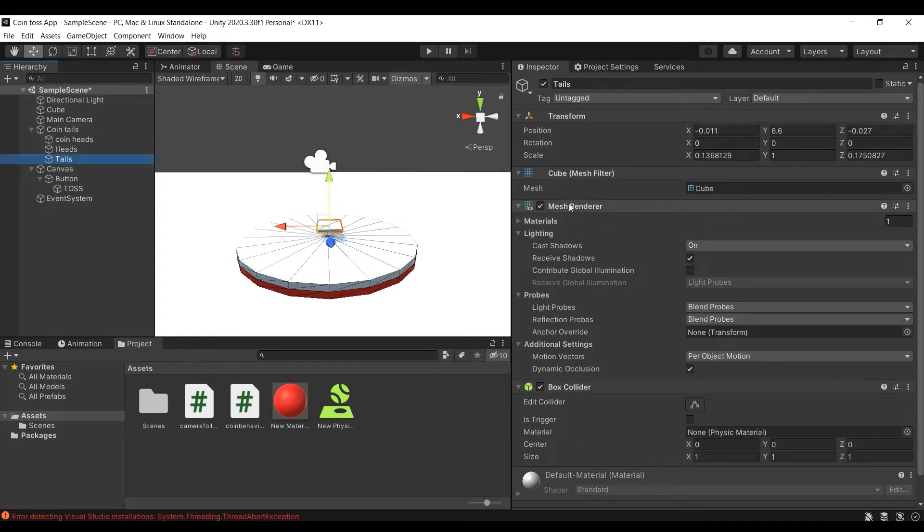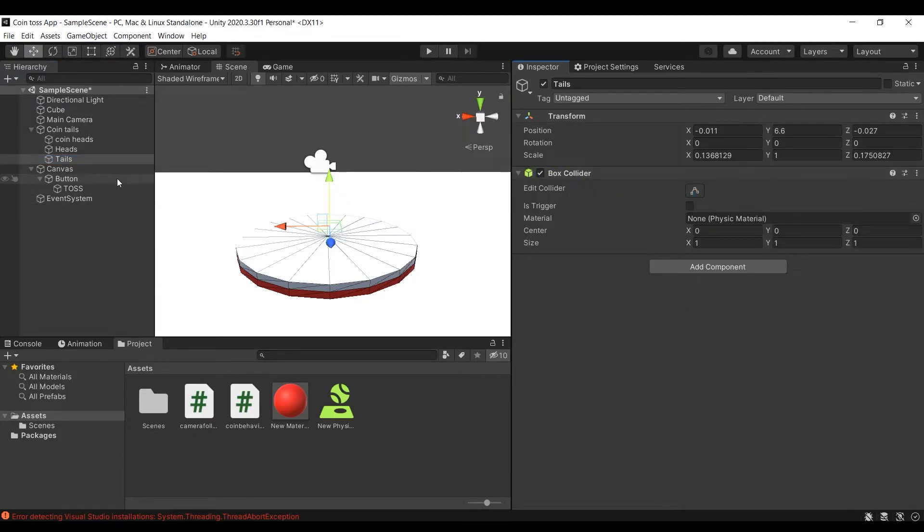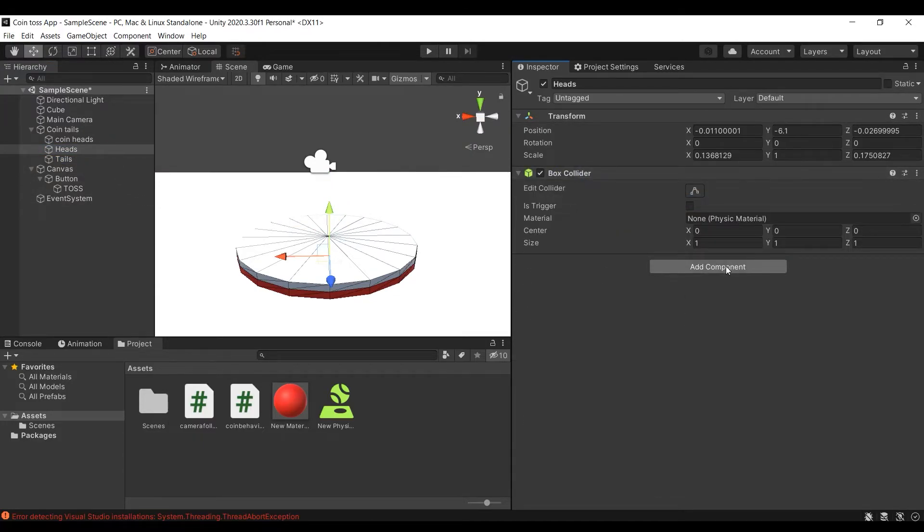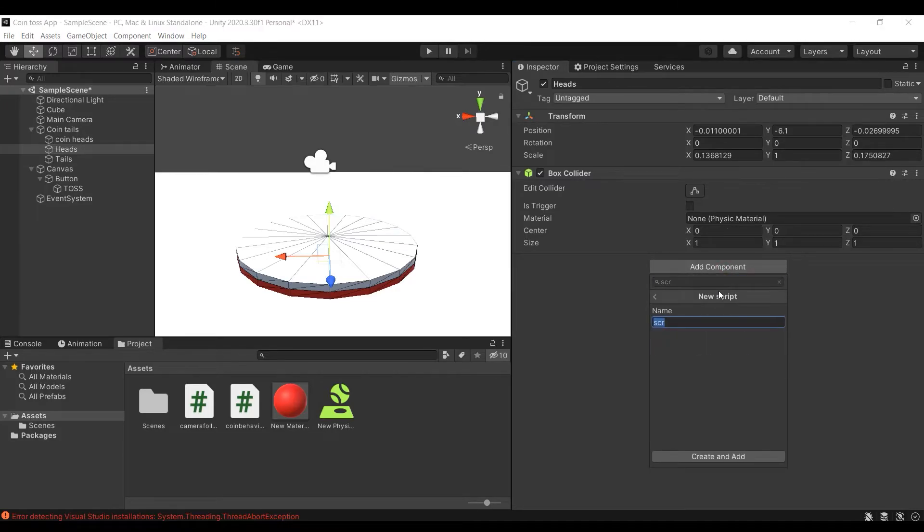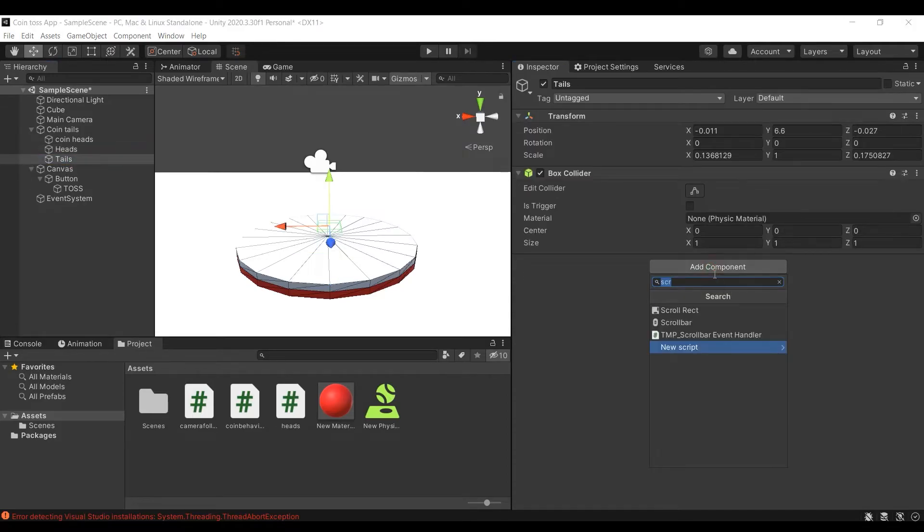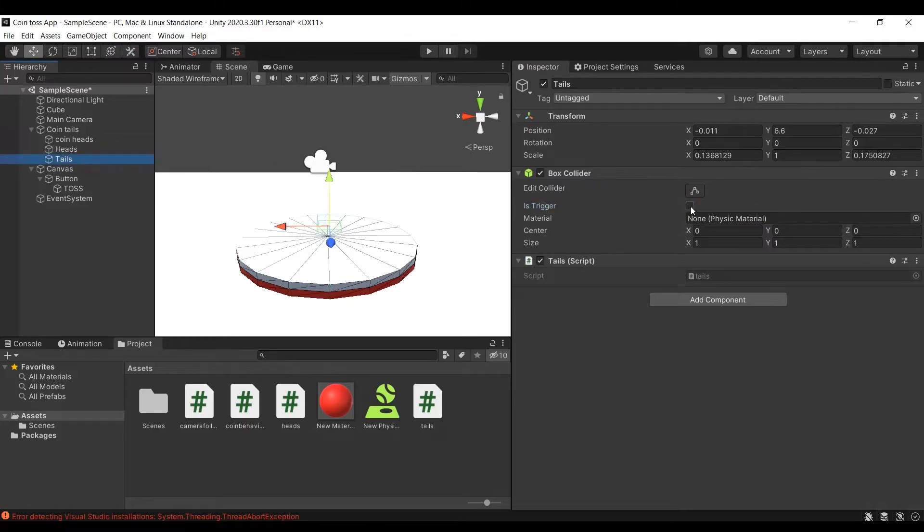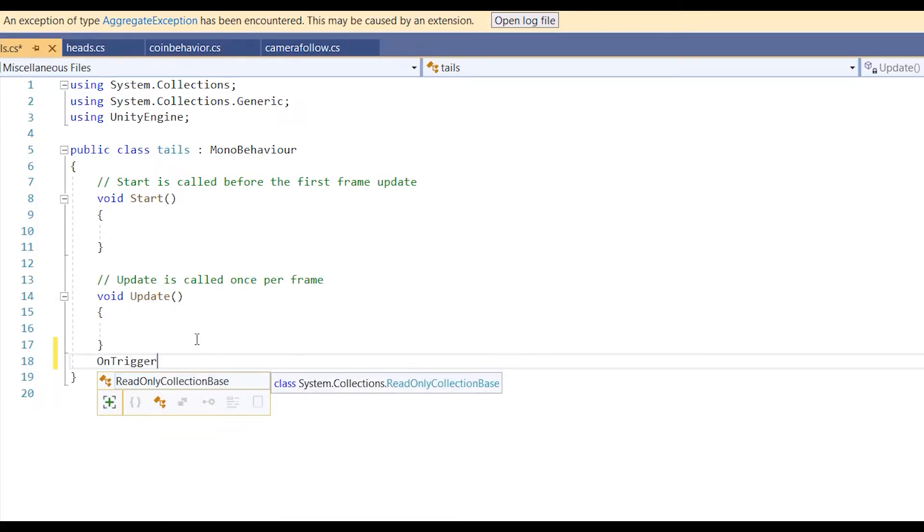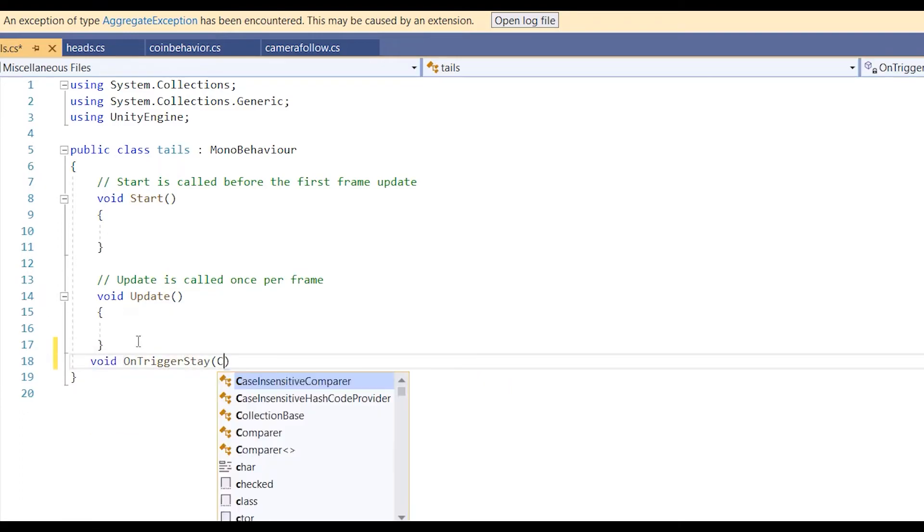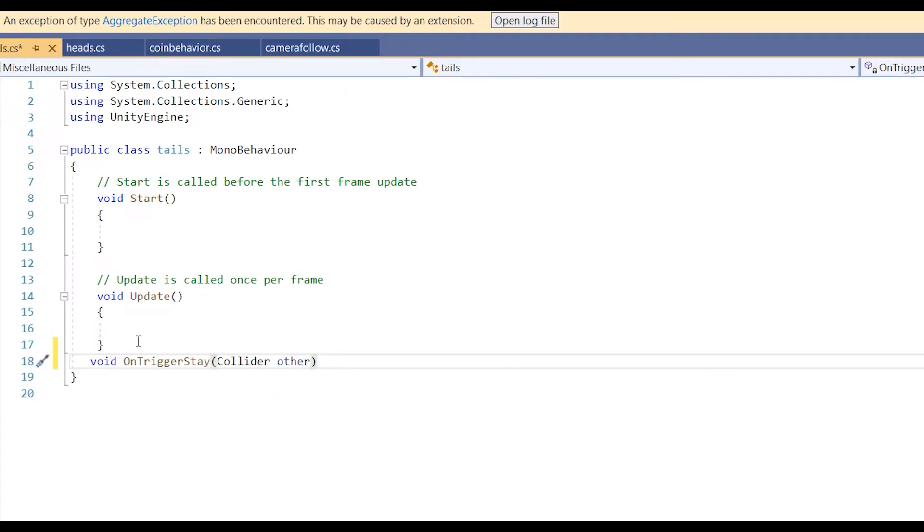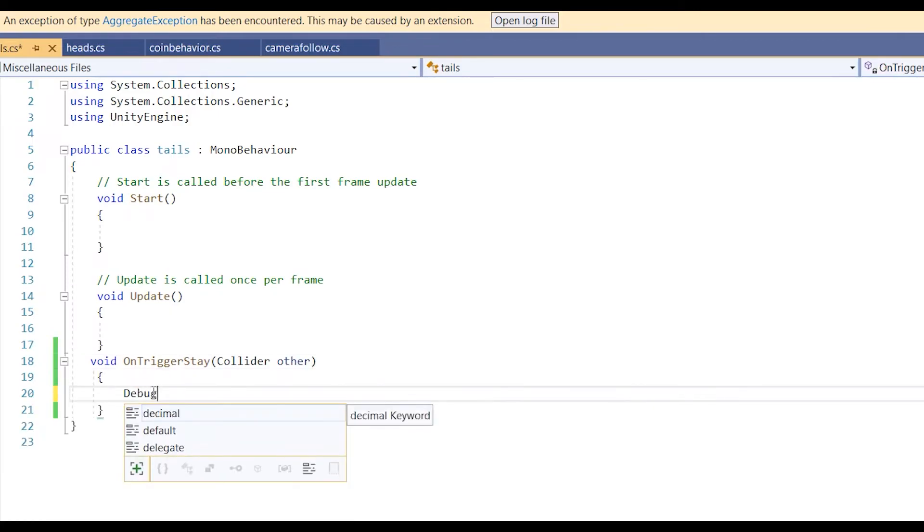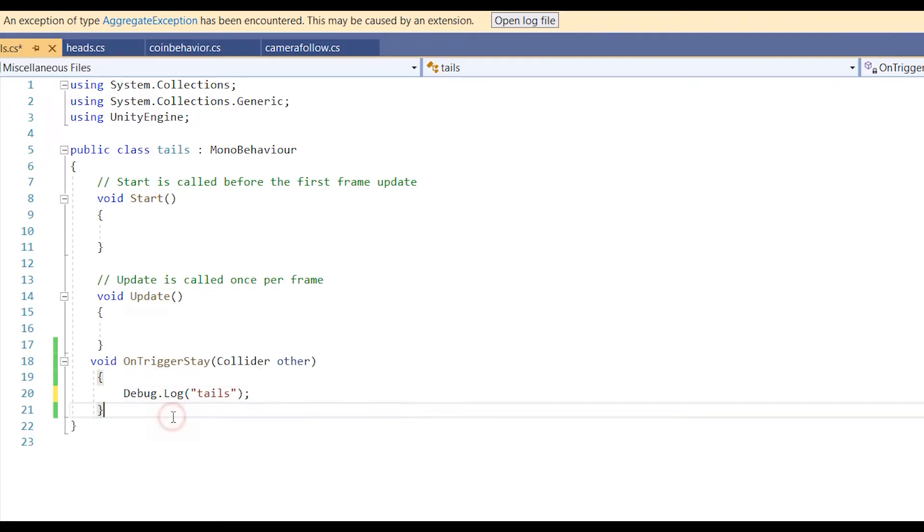Remove mesh renderers from both of the cubes and add head and tail scripts to them. Head script specifying the action if coin lands as heads and tail script specifying the action on coin landing as tails. Also make sure to check is trigger in the box collider window of each cube. We will use on trigger stay function to detect the collision of the triggers with the ground when the coin has landed. Now let's make the game print tails when the tails trigger is activated and print heads when the heads trigger is activated.